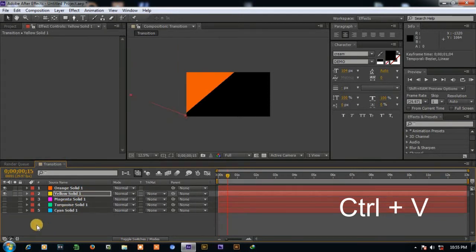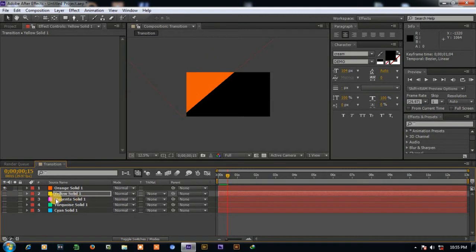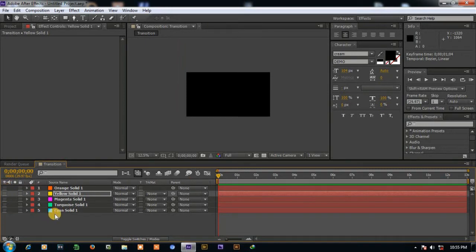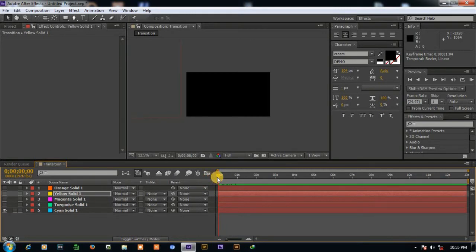Now animation applied to all solids. Now we have to change the animation time from one and another. Now disable the all solids and we are going to do this from bottom solid at first.